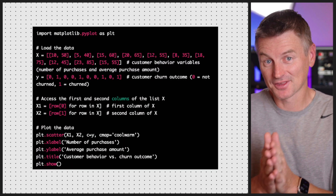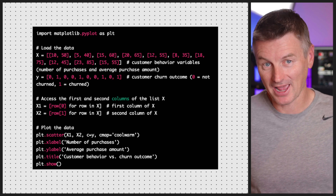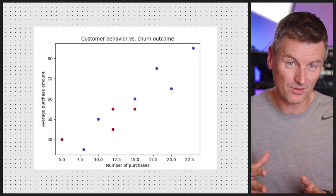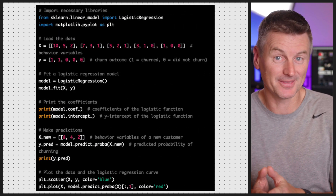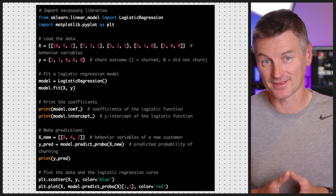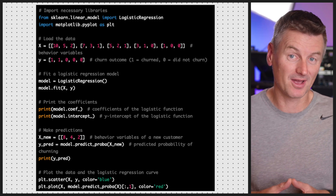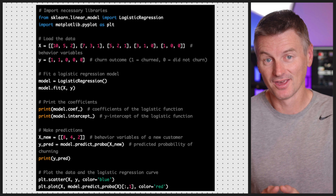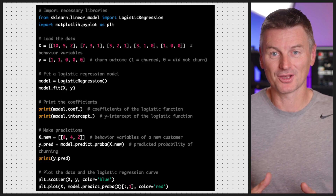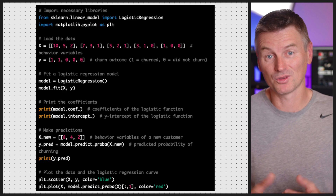We want to use logistic regression to model the relationship between behavior variables and the churn outcome, and use this model to predict the probability that a new customer will churn based on their behavior. We'd plot the behavior variables and churn outcome on a scatter plot, then fit a logistic regression model by estimating the coefficients of the logistic function that best fits the data. This model predicts the probability that a customer will churn or not, and we can use it to make predictions about new customers.